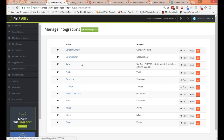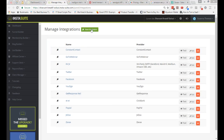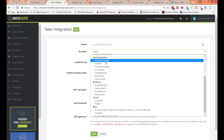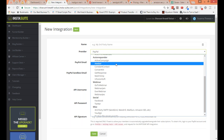We've got Constant Contact, GetResponse, and some SMTP settings as well. Setting up email connections can be done in two ways. Number one is where you directly integrate with an autoresponder. We have direct connections with ActiveCampaign, AWeber, Constant Contact, ConvertKit, GetResponse, Mailchimp, and Infusionsoft. What that means is that if you're building a campaign inside InstaSuite using the funnel builder, you'll be able to automatically add people to any of these autoresponder lists. When someone signs up, you can send them over to ActiveCampaign, Constant Contact, ConvertKit, GetResponse — entirely up to you.